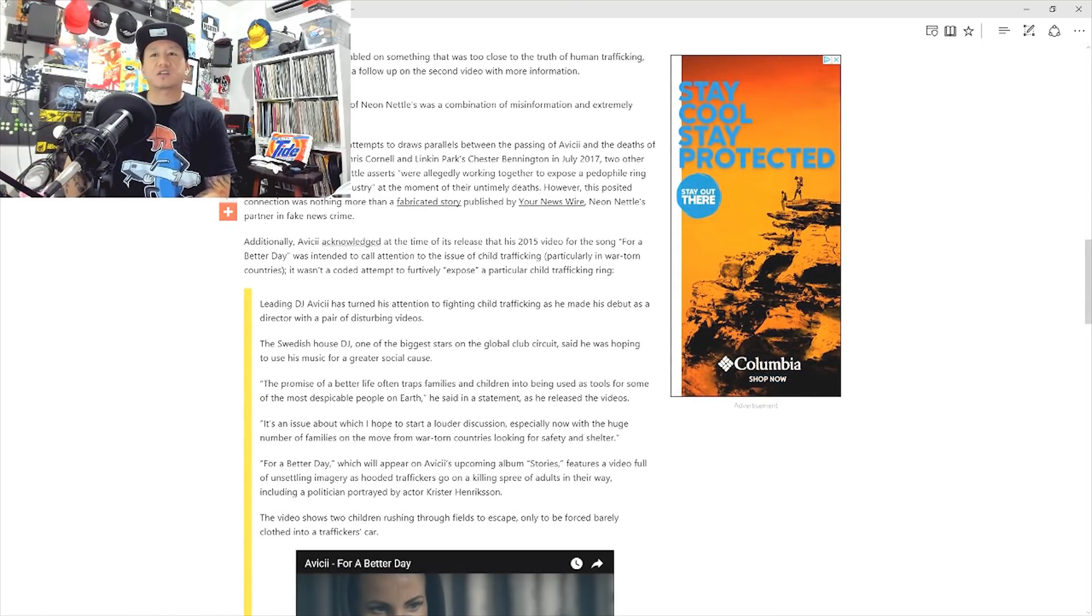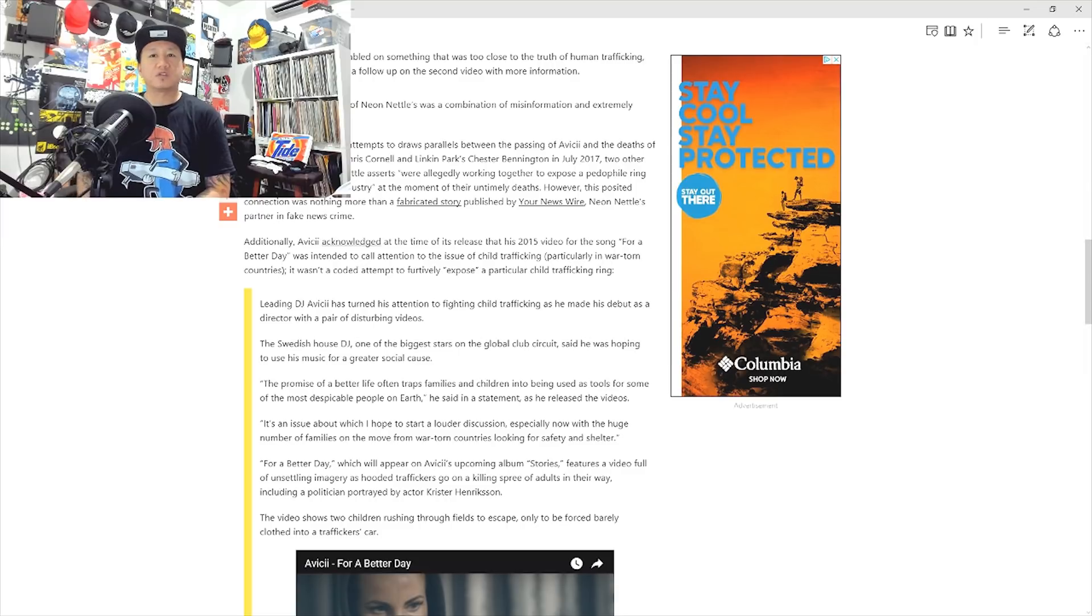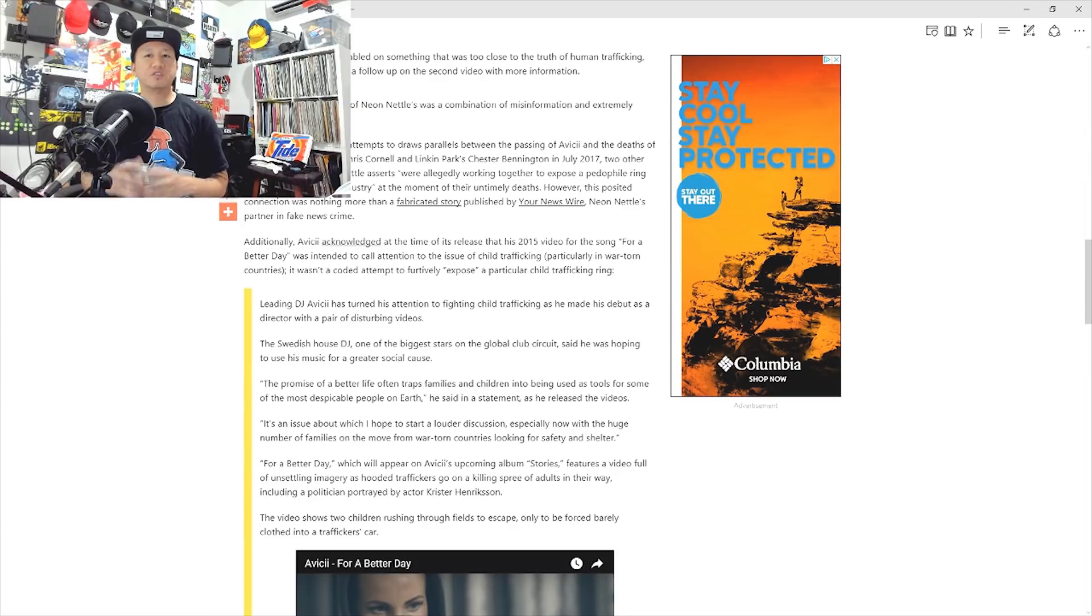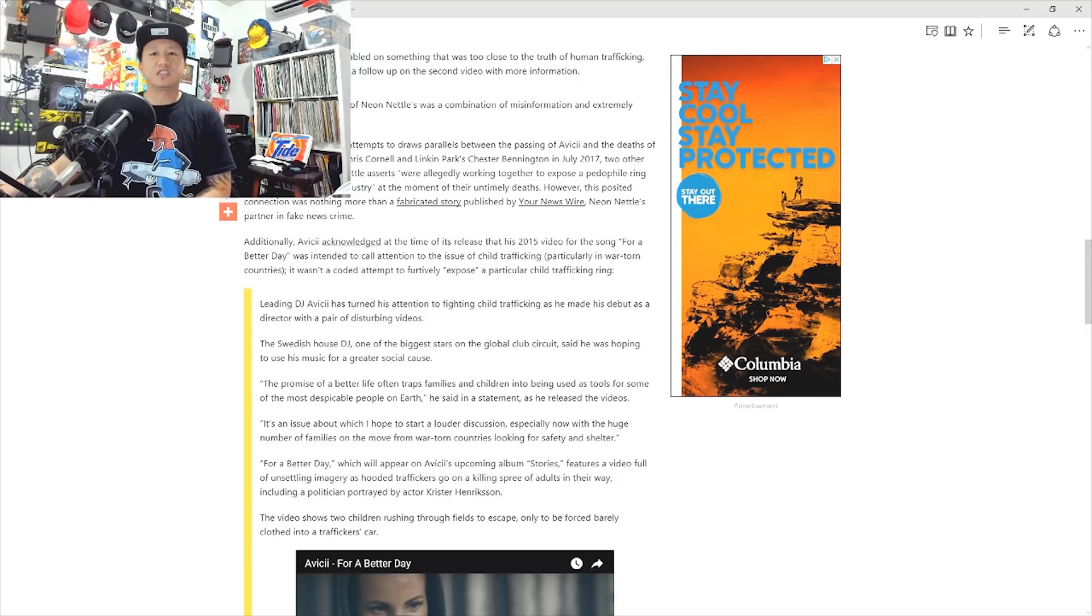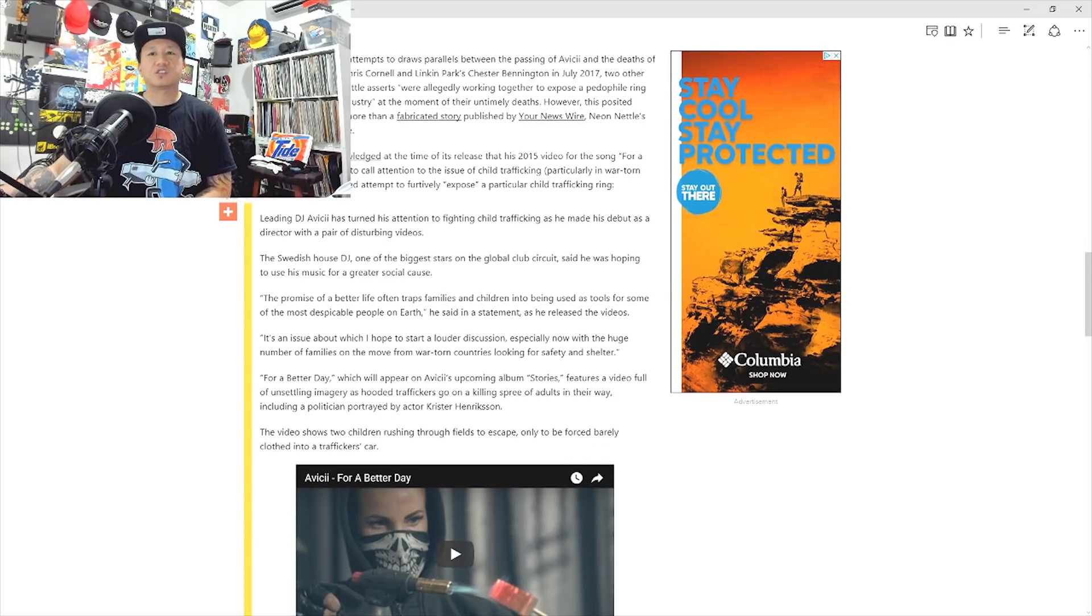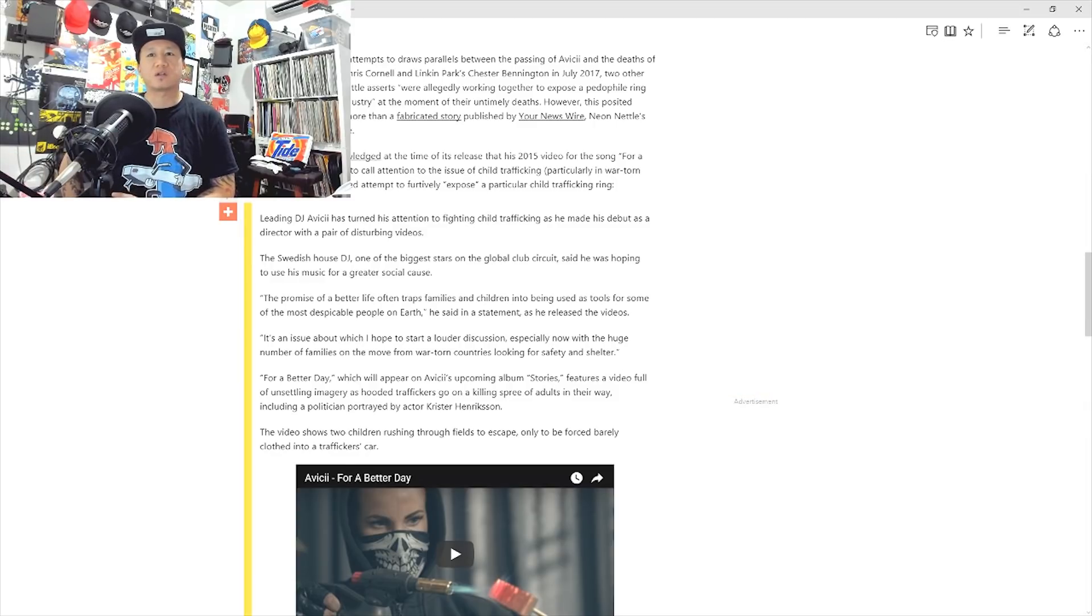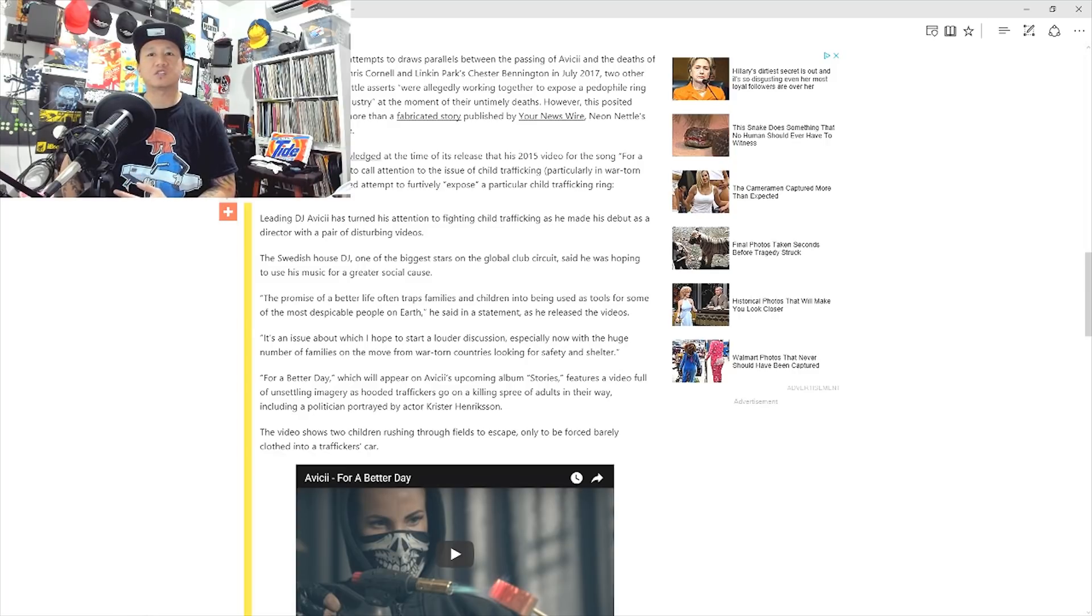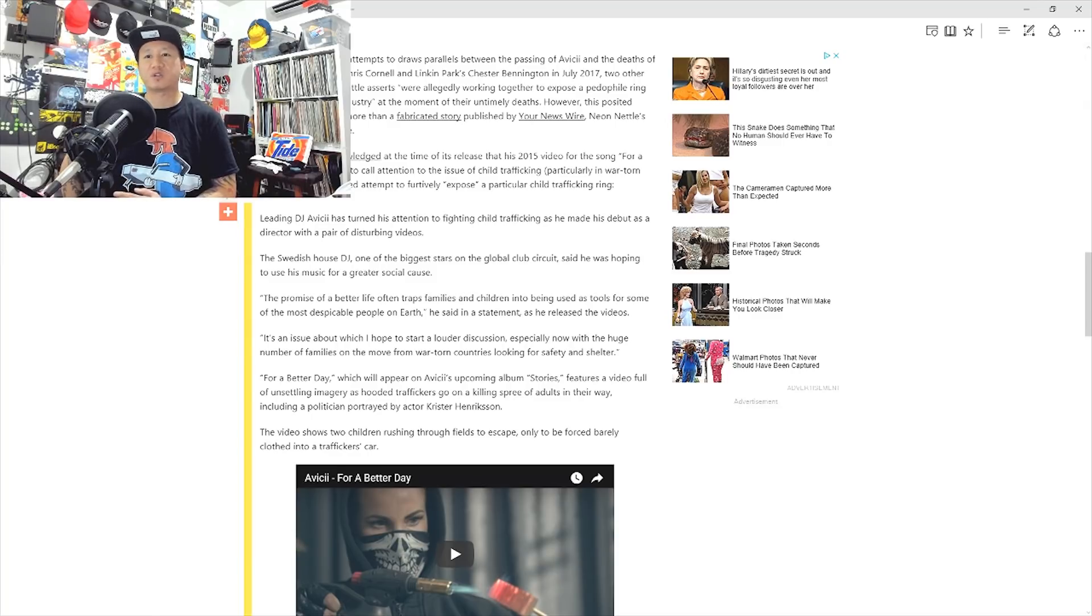Additionally, Avicii acknowledged at the time of its release that his 2015 music video for the song For A Better Day was intended to call attention to the issue of child trafficking, particularly in war-torn countries. It was not a coded attempt to furtively expose a particular child trafficking ring. Leading DJ Avicii has turned his attention to fighting child trafficking as he made his debut as a director with a pair of disturbing videos. The Swedish host DJ, one of the biggest stars on the global club circuit, said he was hoping to use his music for a greater social cause.